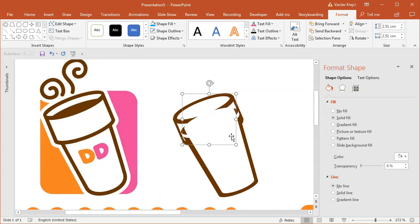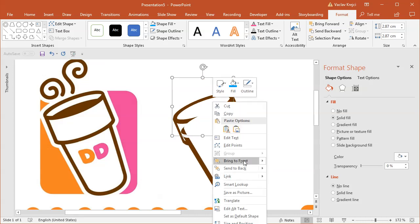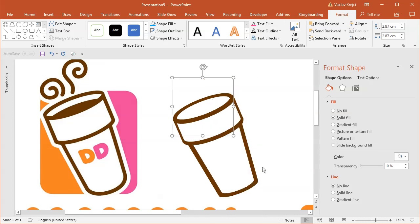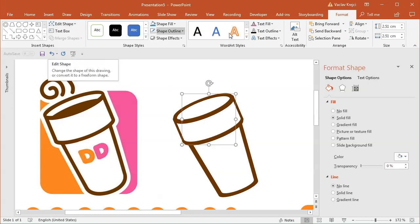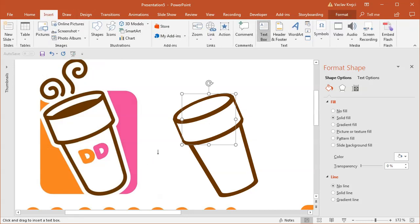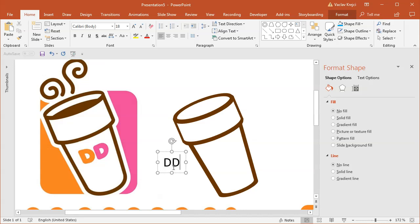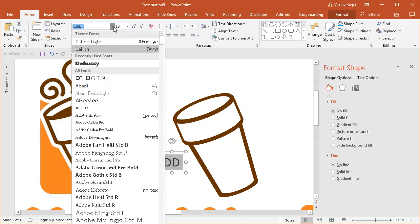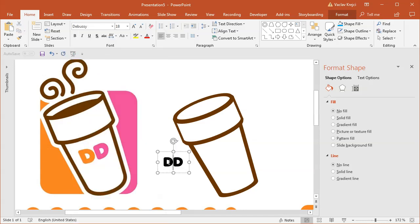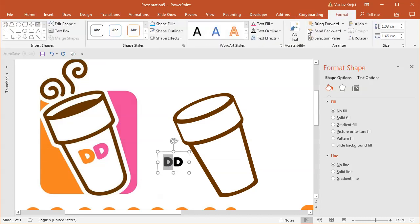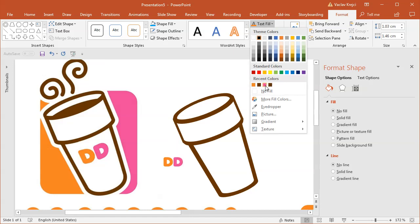This seems fine. I will move the first shape to the top — and voilà, we have a nice looking cup which kind of resembles the original. So I can add the text. I'll insert a new text box and type in 'DD'. The font should be the same as before — Debussy. The first one is orange and the second is pink, so I will set the text fill to pink for the second letter.